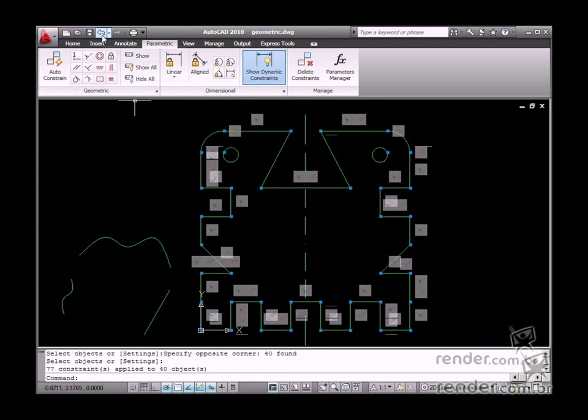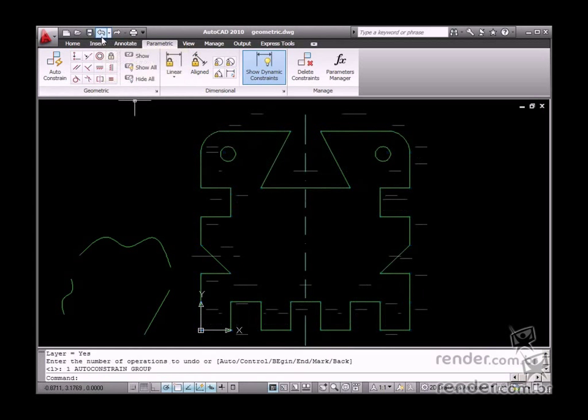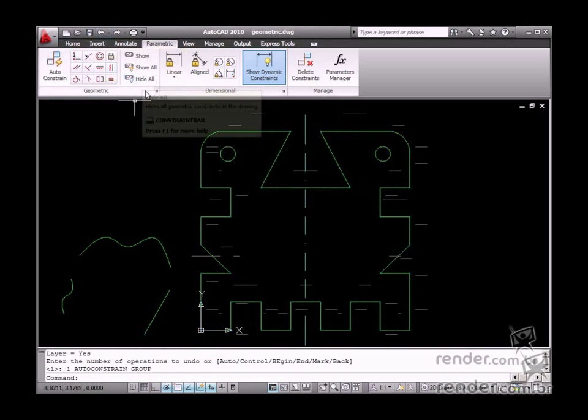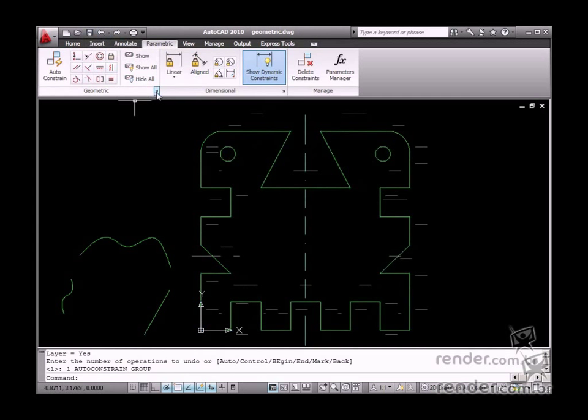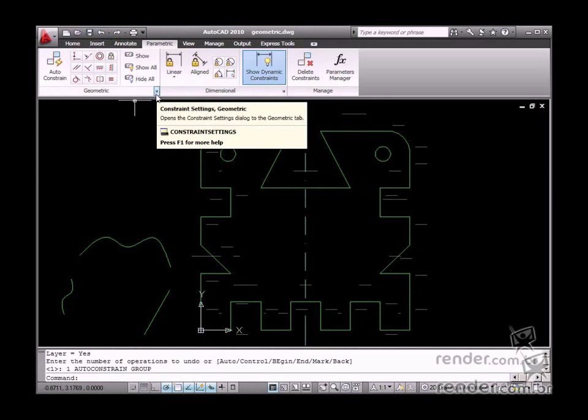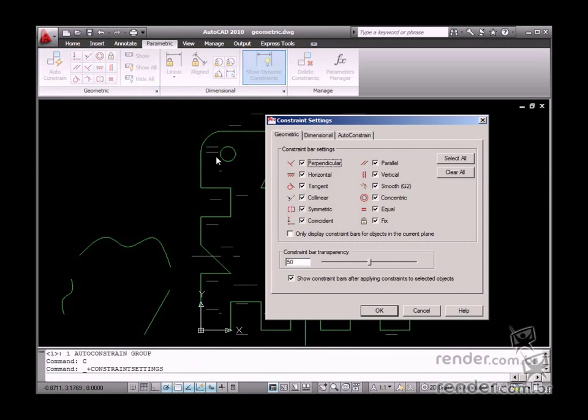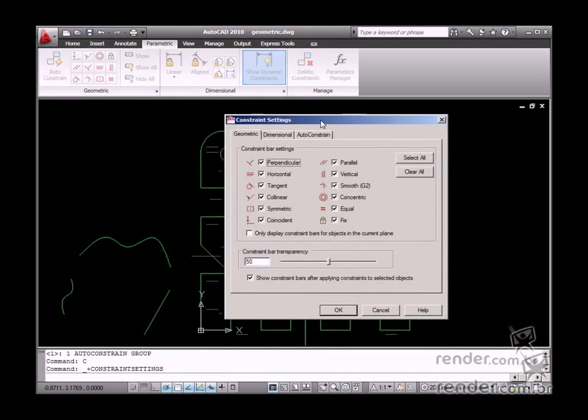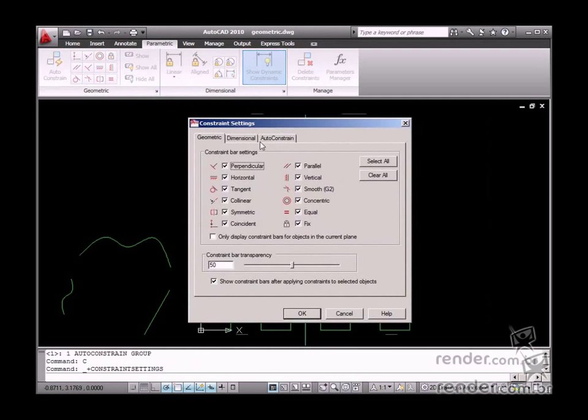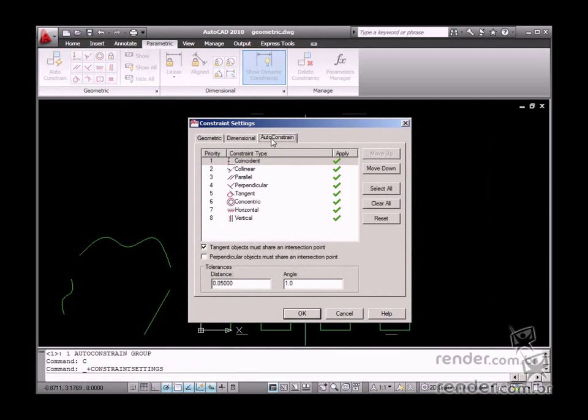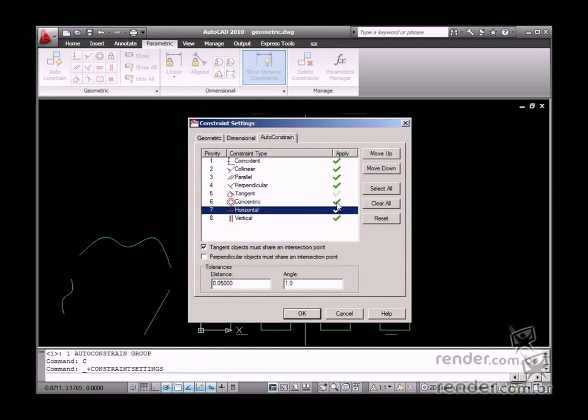You can even control the added constraint type using the Auto-Constrain tool. You need to click the displayed arrow to do this. Then you need to click the Auto-Constrain tab and select the constraint, so it is applied to the new dialog box. This is how the priority order is applied.